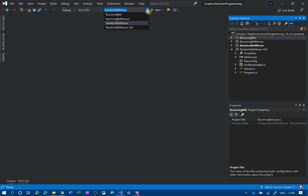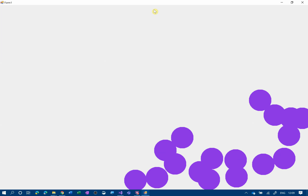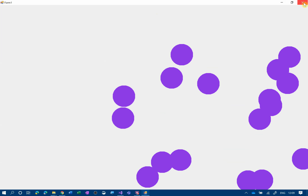Hello, so what we're going to be doing today is a bouncing ball using the mover class, and it's going to be looking a bit like that.